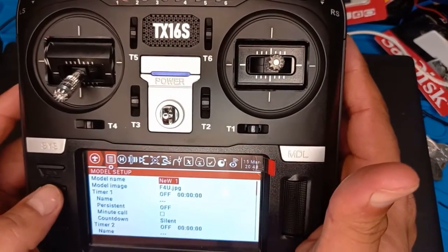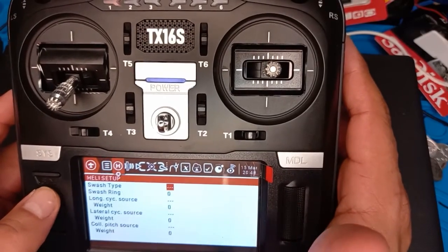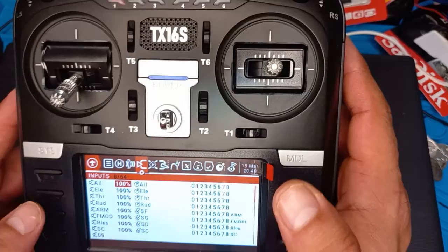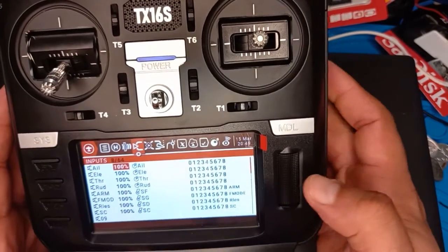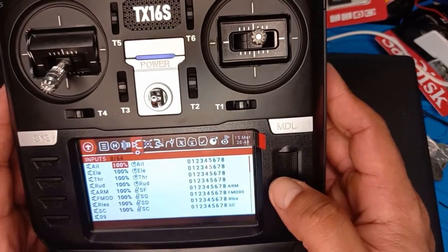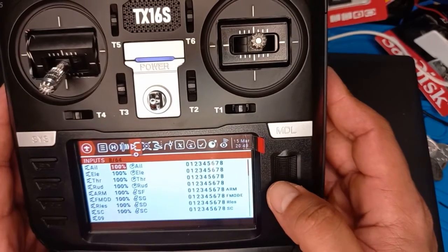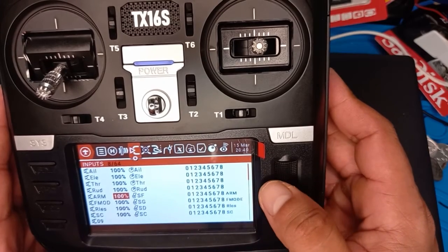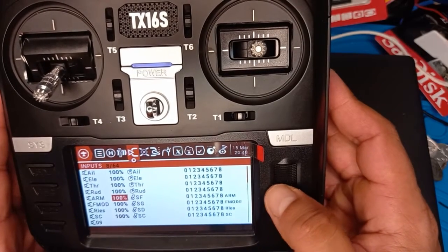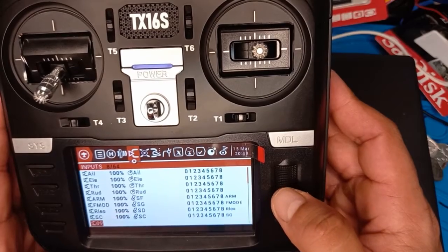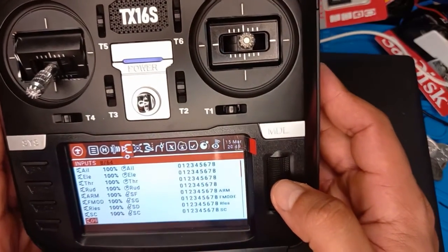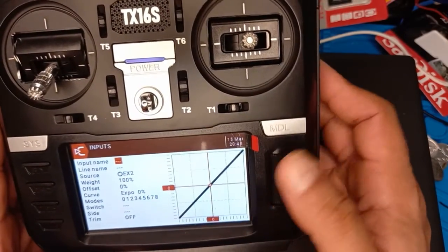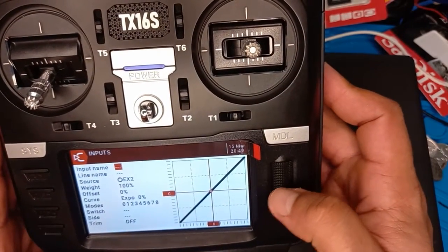First of all, push this button and then go from this menu to the Inputs. You see the list here. I already done a channel, so we're gonna do channel nine, but you can do everything the same way for channels four, five, six, seven, or eight. Go to channel number nine and then do a long press and it will open this one.